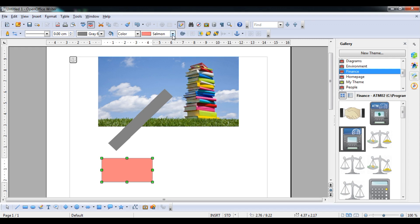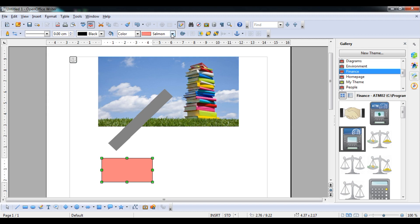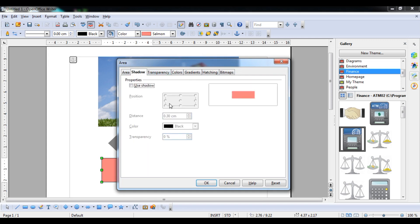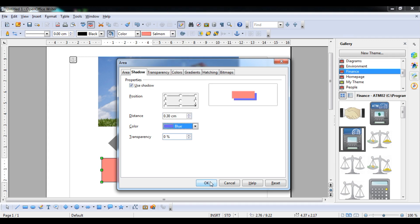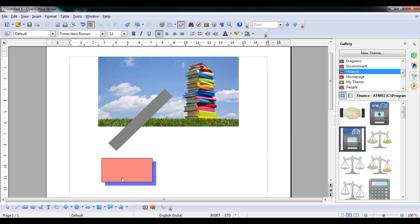You can use shadow options — choose from black, blue, or other shadow colors — and click OK. You can see the shadow has been applied. There are many options available for shapes.